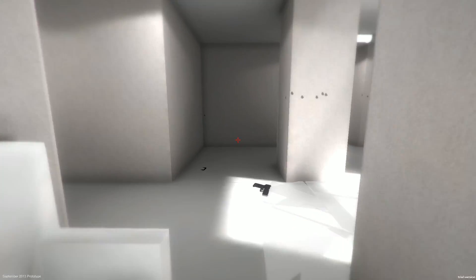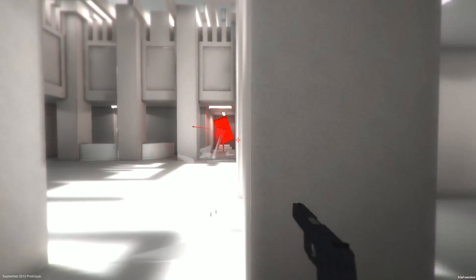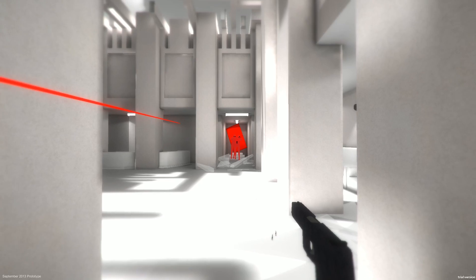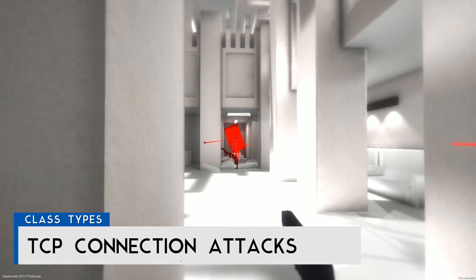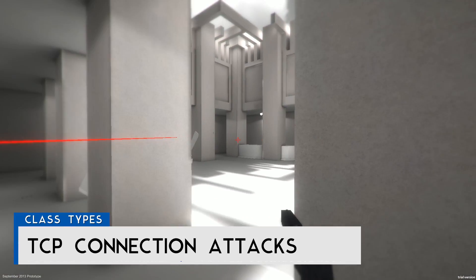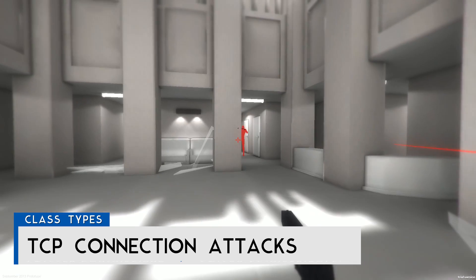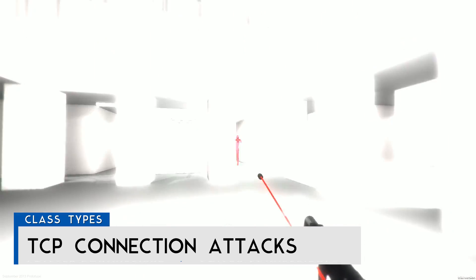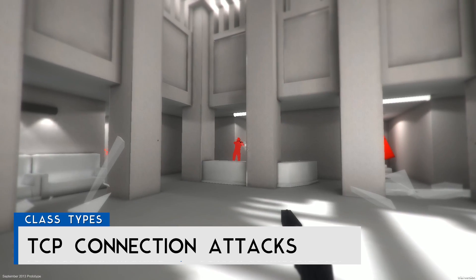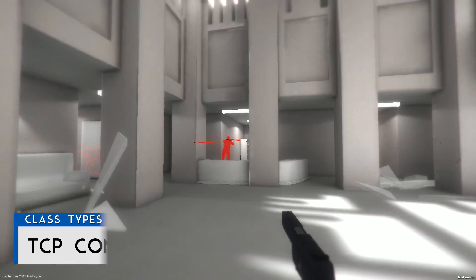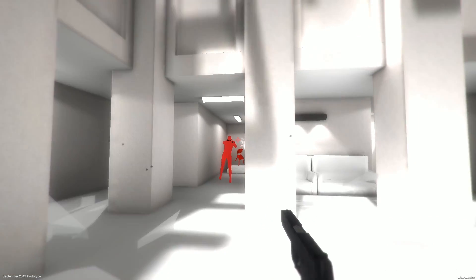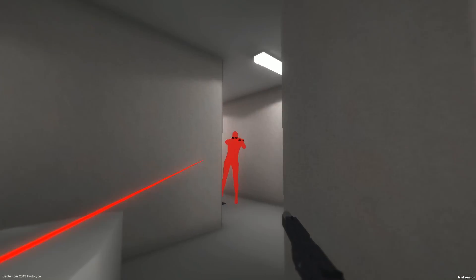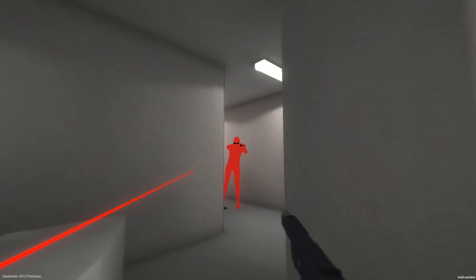There are four main classes of DDoS attacks. The first is TCP connection attacks, which pretty much just occupy the connections on the server. A server can only connect to a certain number of computers at once, and this attack essentially occupies as many connections as possible, blocking all connections from other users.